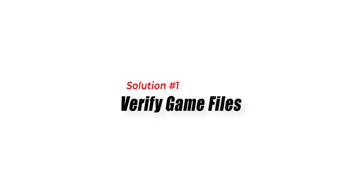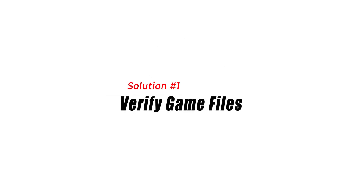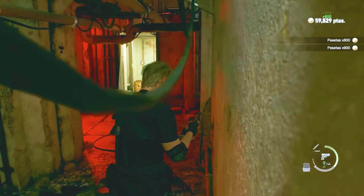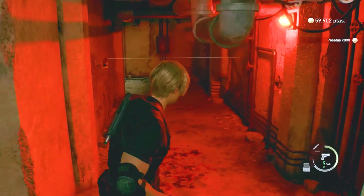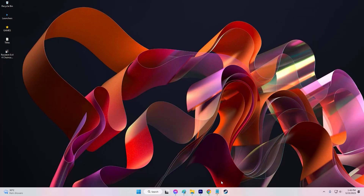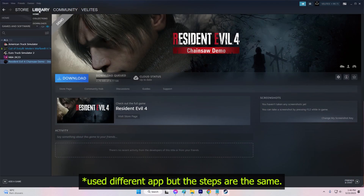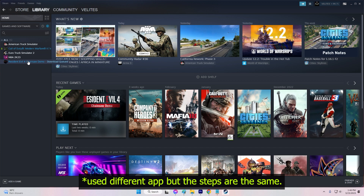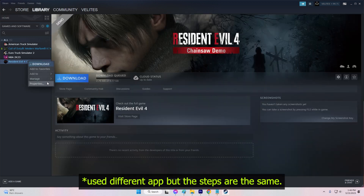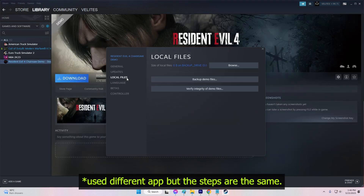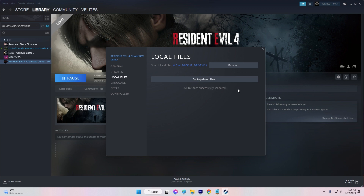Solution 1: Verify game files. One of the most common reasons for games not launching is corrupted game files. To check if that's the case, open Steam and click on Library at the top of the window. From the left sidebar, right-click on the game you want to verify and select Properties. In the Properties window, click on the Local Files tab, then click Verify Integrity of Game Files. Wait for Steam to verify the game files — this process may take several minutes.